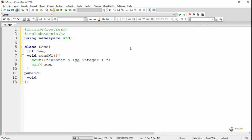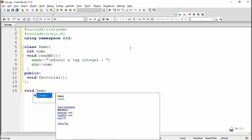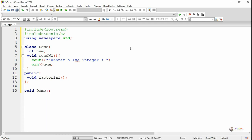In the public section, first we are writing a method named factorial. In this program we are declaring the function inside the class and defining it outside by using the scope resolution operator. The scope resolution operator can be used to define a member function outside the class; the symbol used for the scope resolution operator is the double colon symbol.